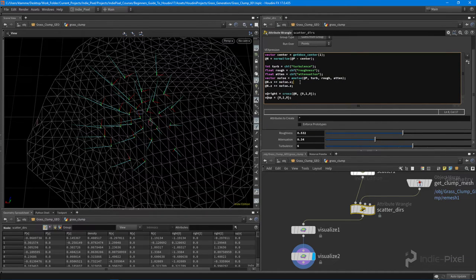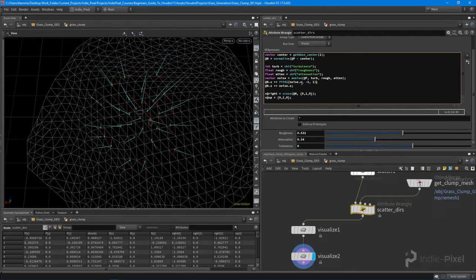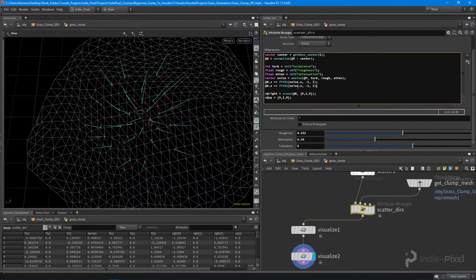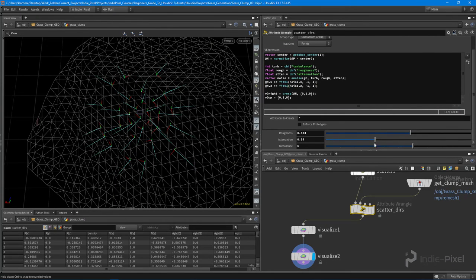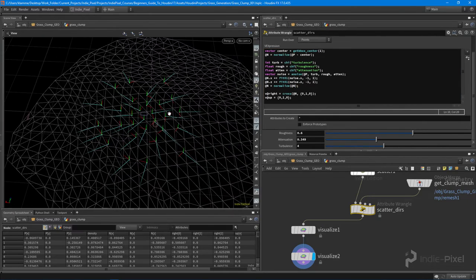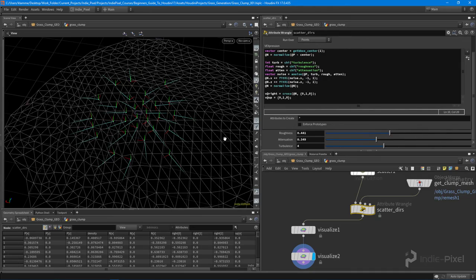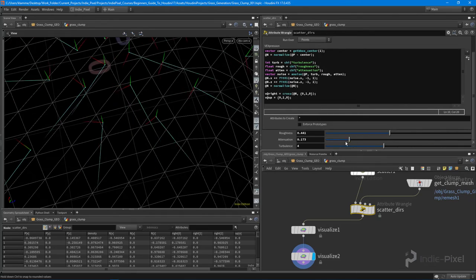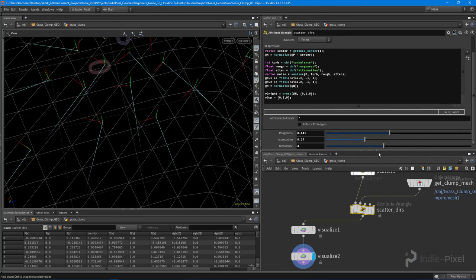After remapping the noise offset to negative one to one, we have a way to add variation to our normals so it's not so perfectly radial. After applying the noise we also need to re-normalize: '@N = normalize(@N)', making sure all our normals are the same length. You can see that as we change any of our noise values the perpendicular right vectors update correctly too.